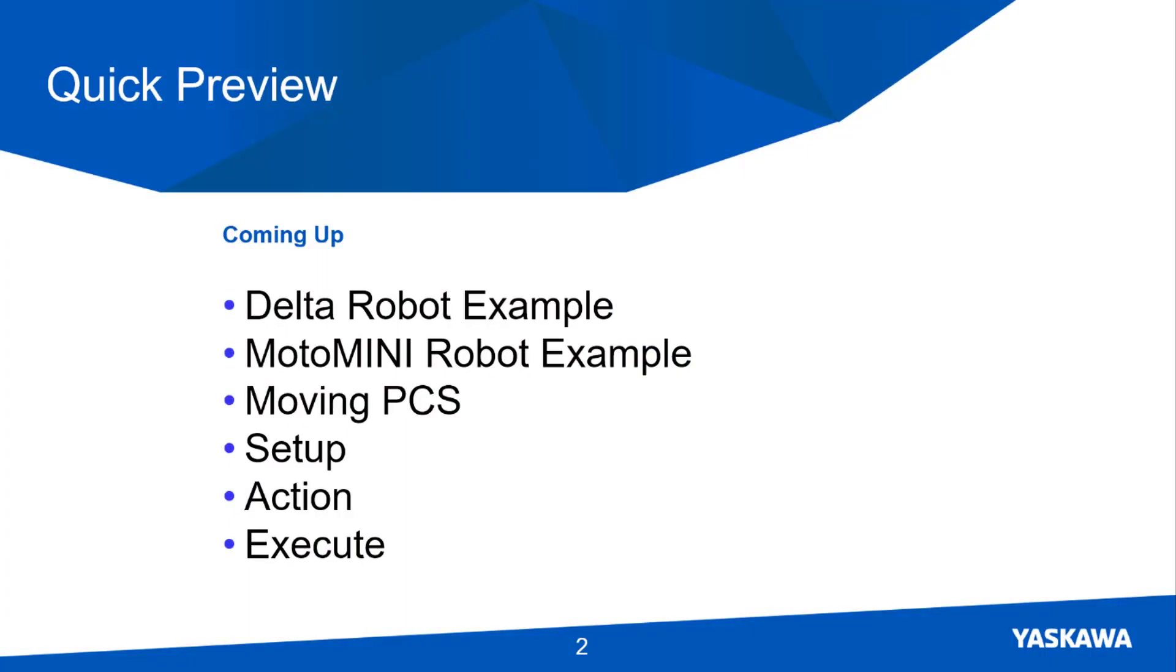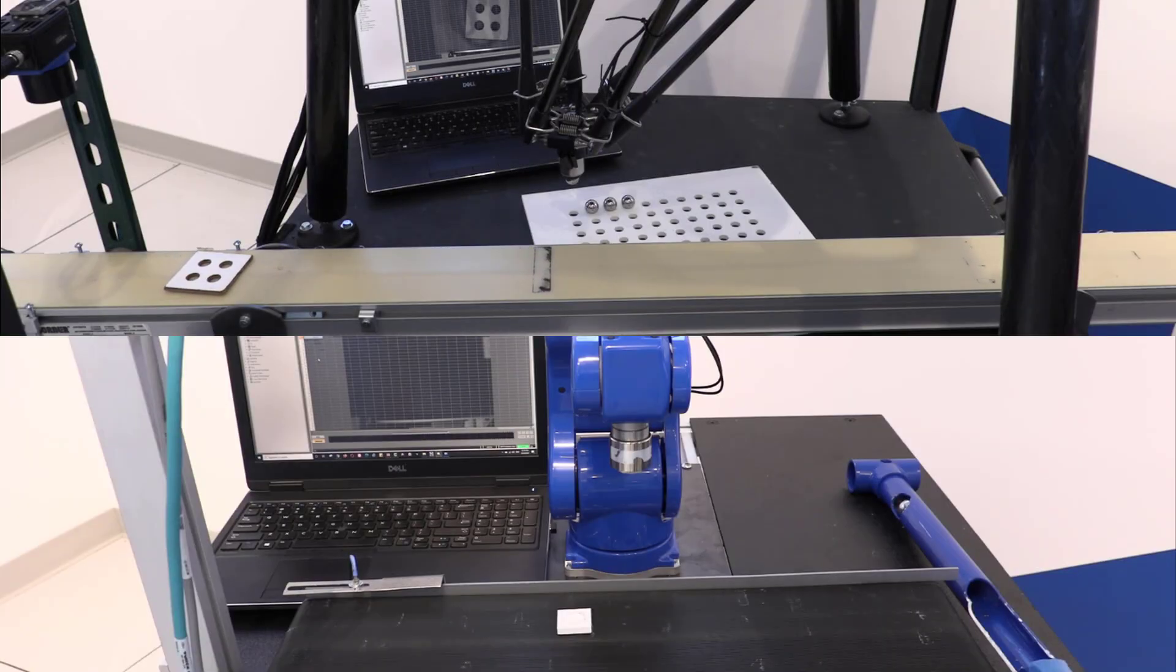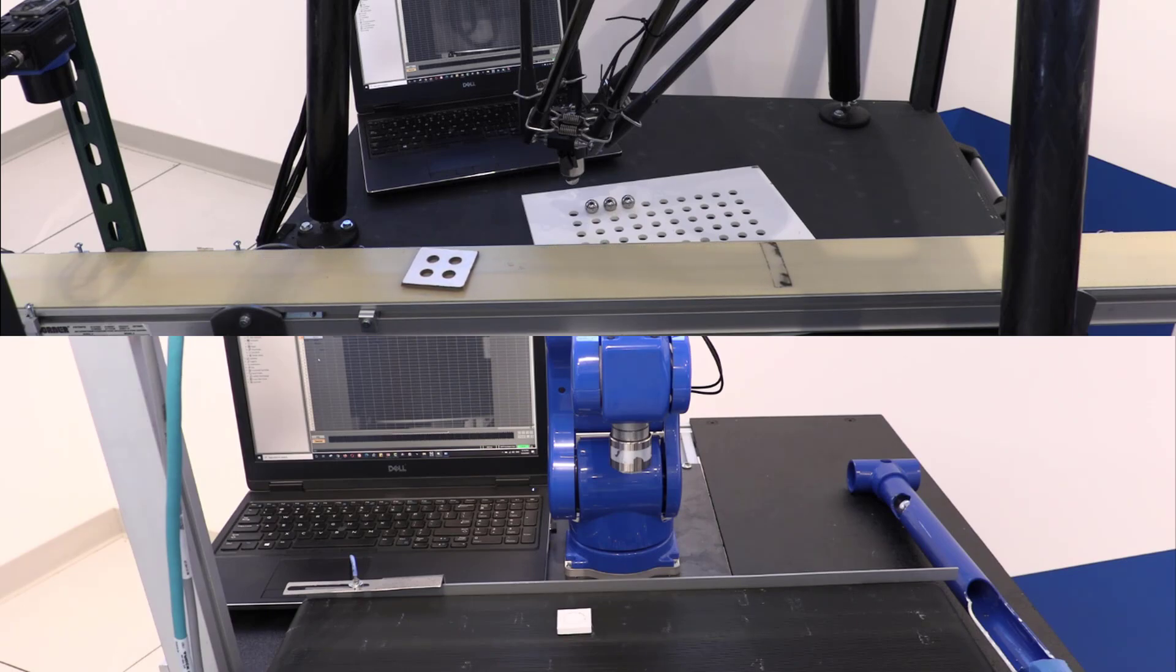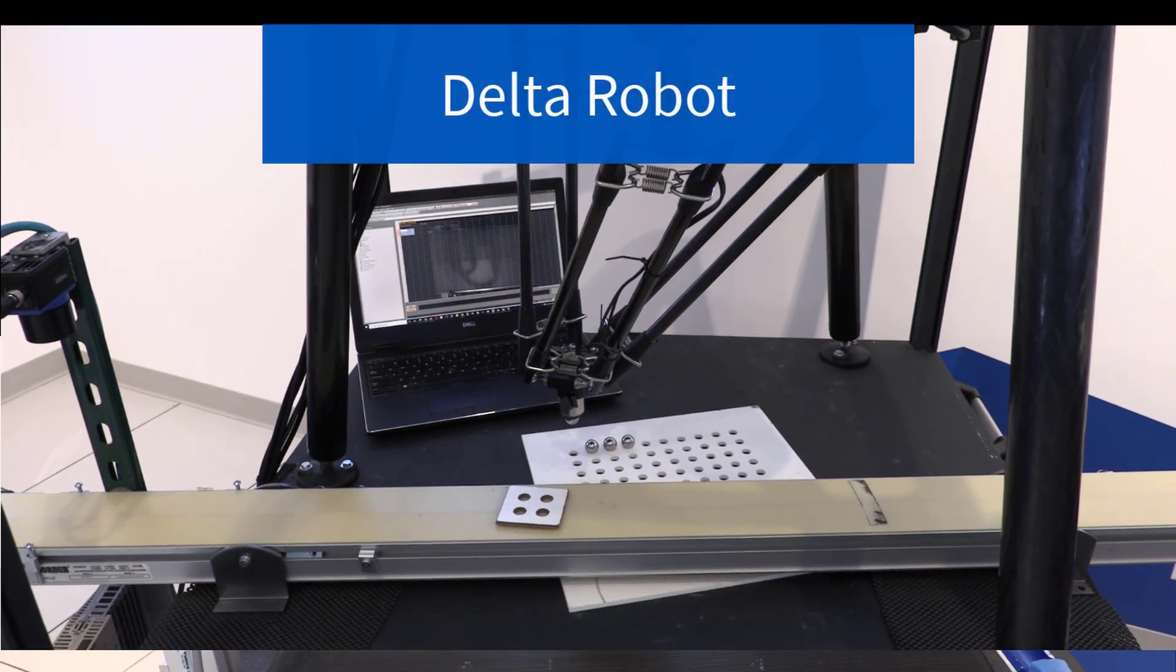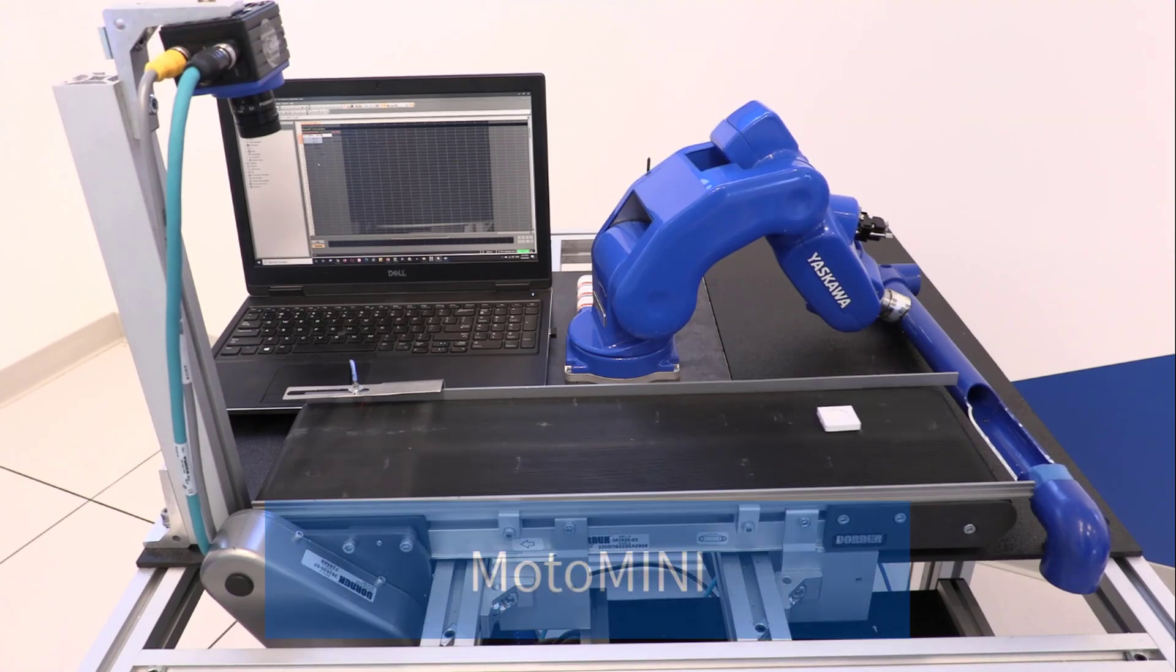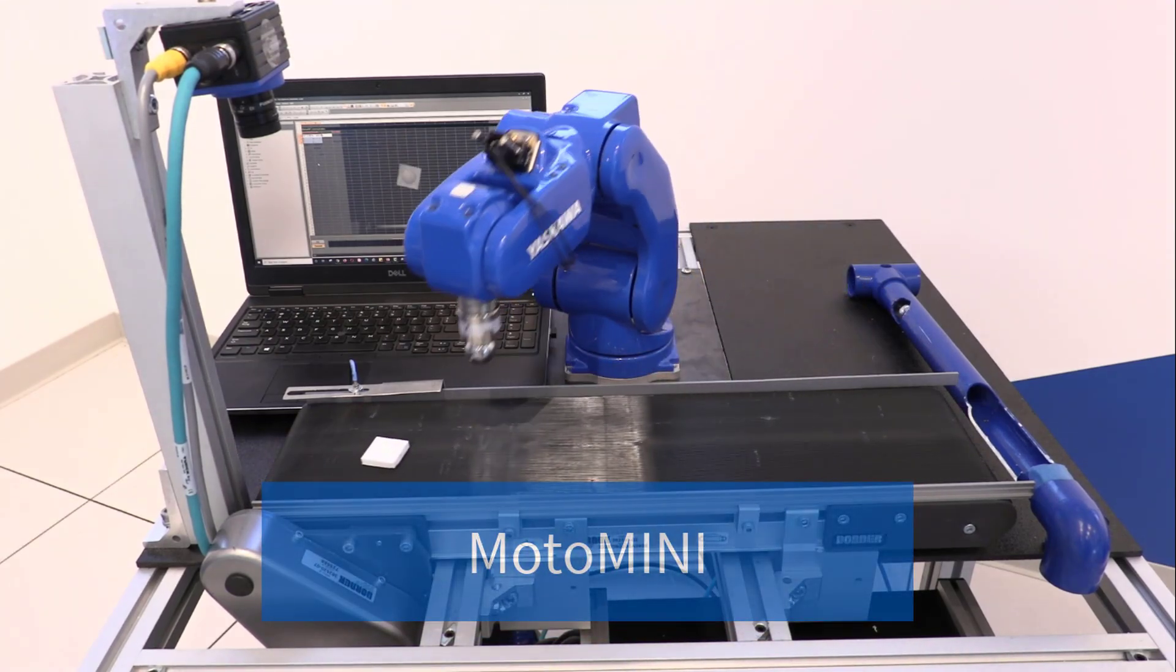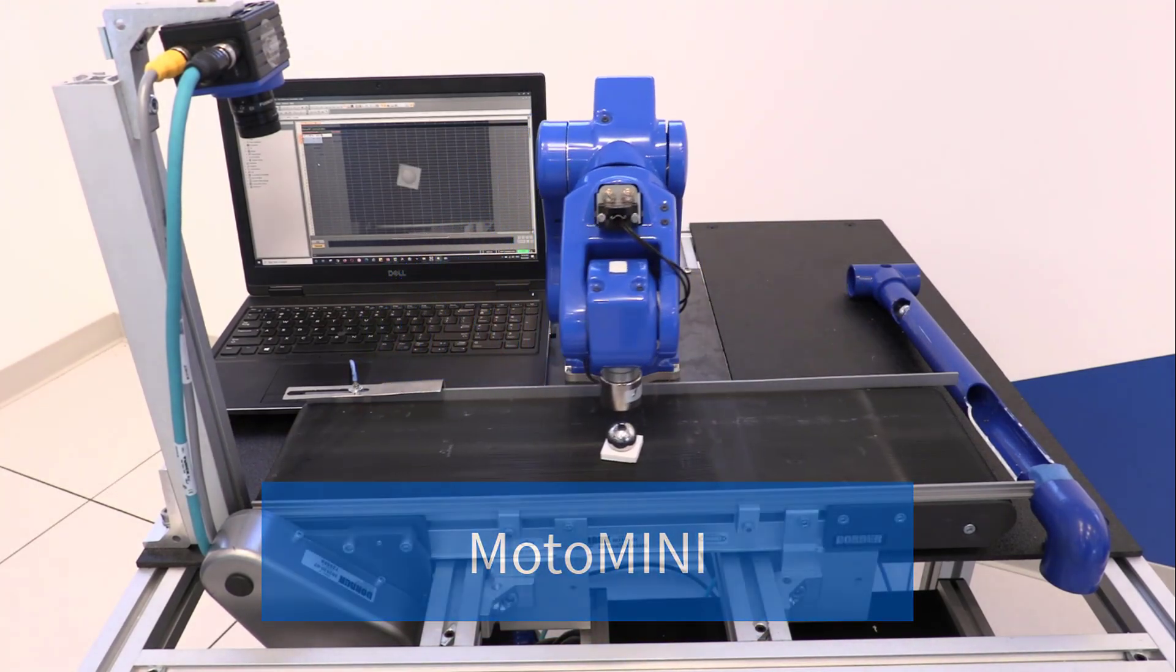Now let's look at this in more detail. To illustrate these concepts, I'm using two conveyor tracking systems from the training lab here at Yaskawa America headquarters. There's a 3-axis Delta robot, and the Moto Mini 6-axis articulated arm.